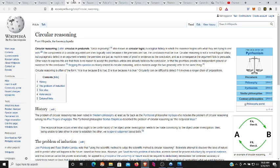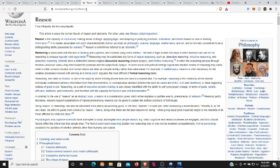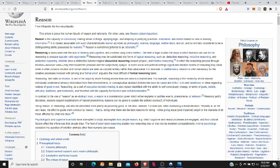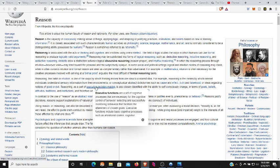A lot of scams have circular reasoning, and you have to look at their own reasoning. Reasoning is the means by which rational individuals understand sensory information from their environments or conceptualize abstract dichotomies such as cause and effect, truth and falsehood, or ideas regarding notions of good or evil. Reasoning is part of executive decision-making, which is a cognitive process for cognitive control of behavior.